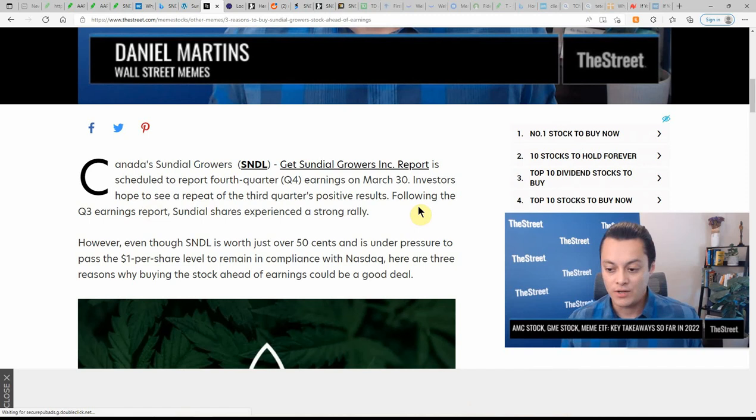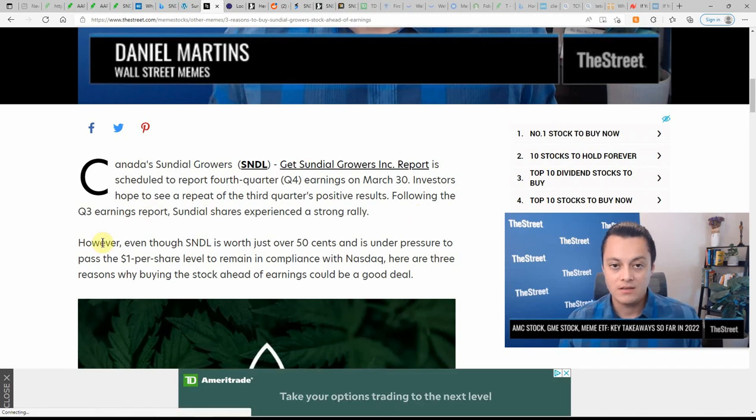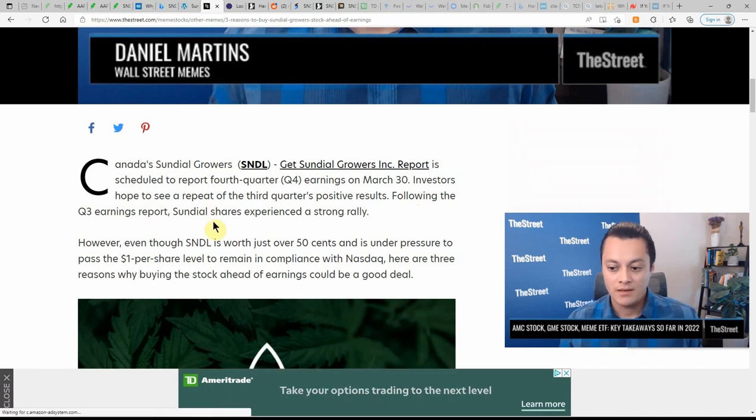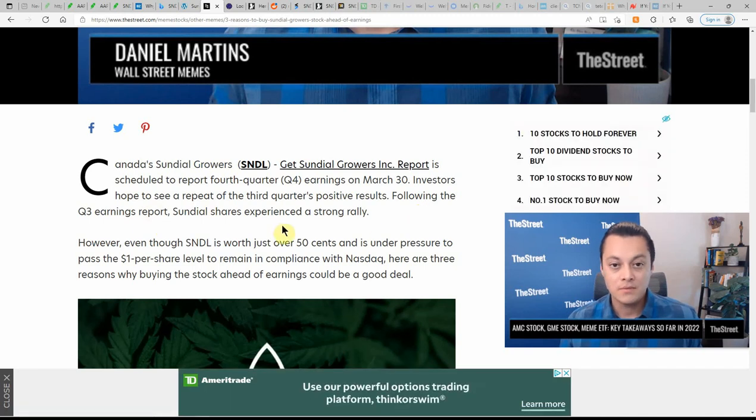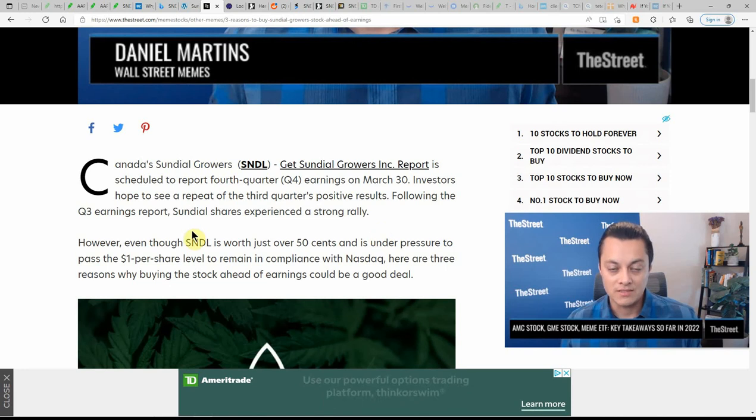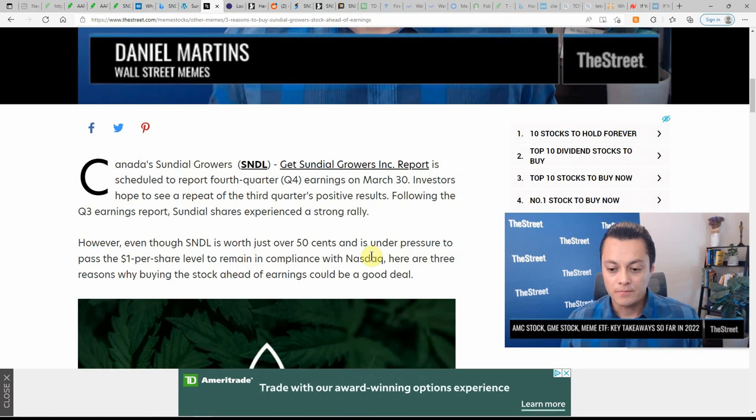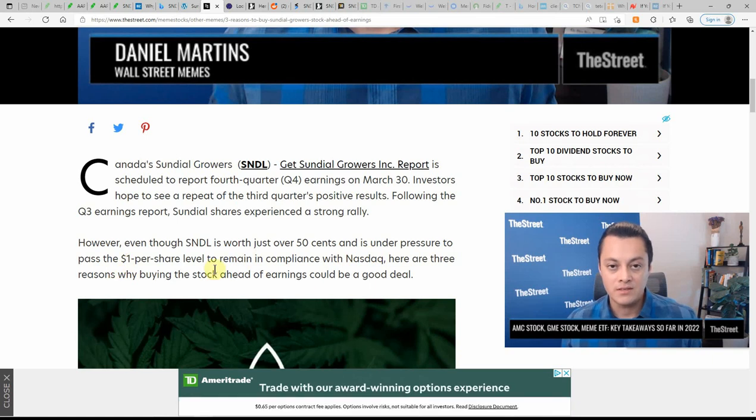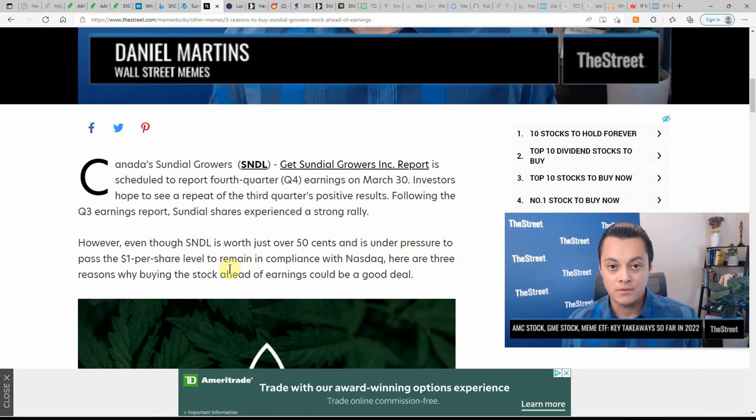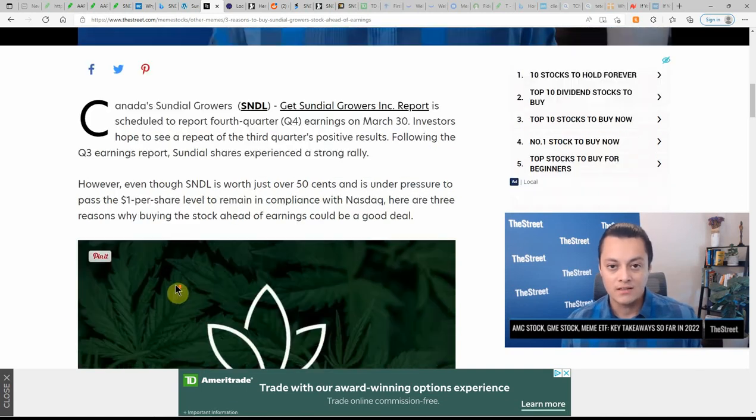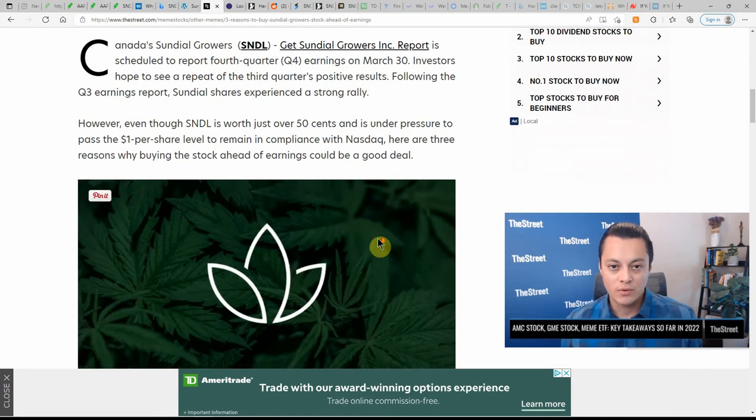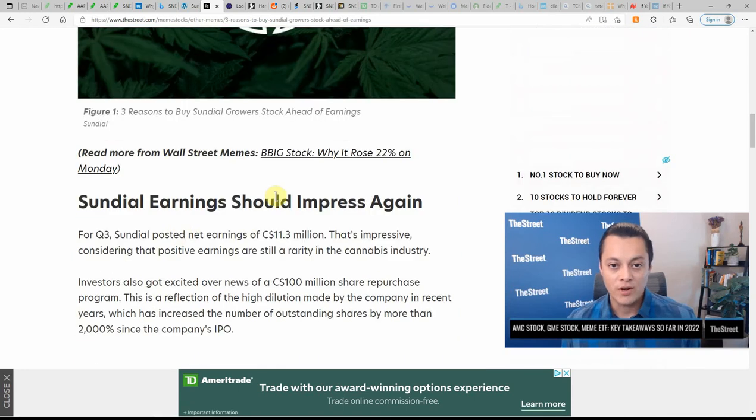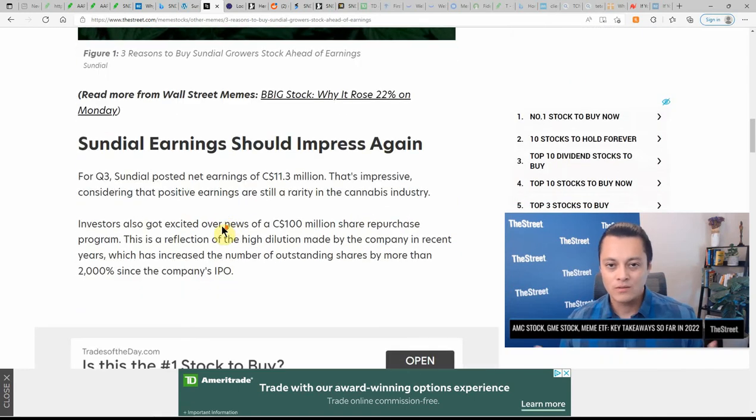Following the Q3 earnings report, Sundial shares experienced a strong rally. However, even though Sundial is just over 50 cents and is under pressure to pass the one dollar share level to remain in compliance with the NASDAQ, here are three reasons to buy stock ahead of earnings that could be a good deal.